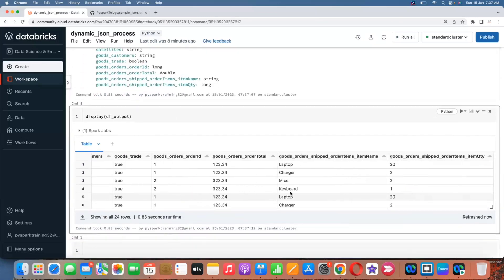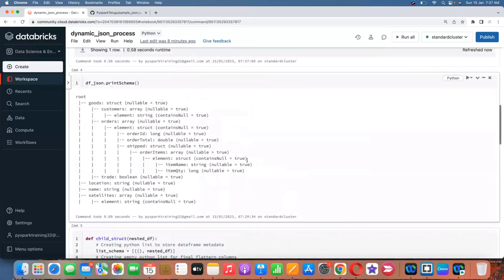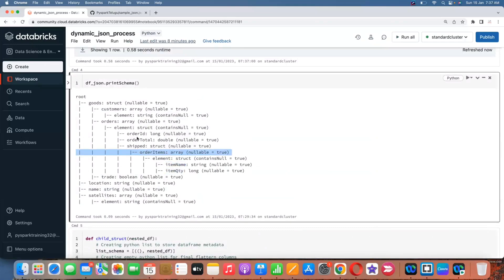You can verify the data: goods_orders_ship_to_order_item_name, order_item_quantity, goods_orders_ship_items_quantity, order_id, order_total — all flattened into individual columns. This is how we can flatten nested data types — both array and struct — using these two functions.